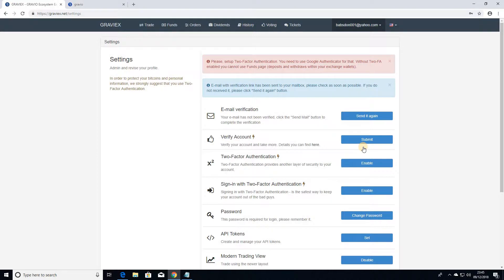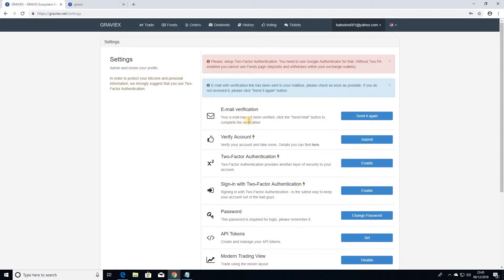It takes you to this page and what you need to do is you need to go into your email account and verify that email address that you are actually the owner of that email address. So I'm just going to go into my account and verify that email address.